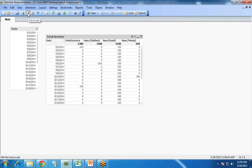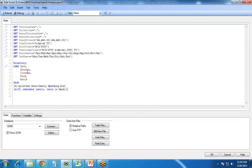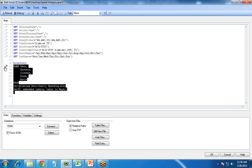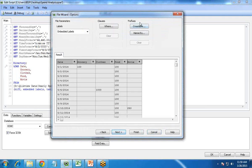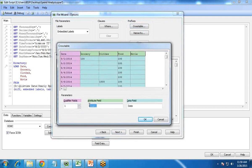So to do that, we have to do a little modification. I open Edit Script again and I see the option to edit the table file connection. I click Next, Next, and we are going to use the Cross Table feature available in QlikView. I click on Cross Table — the attribute field represents the categories: grocery, clothes, food, movies. I give the attribute field the name "Category", the date data field is "Amount Spent".